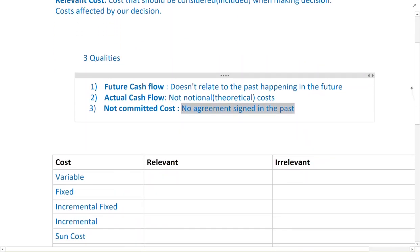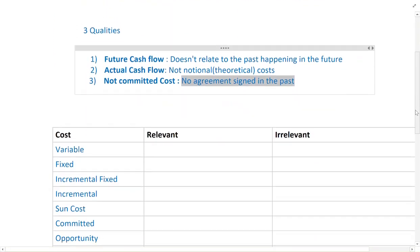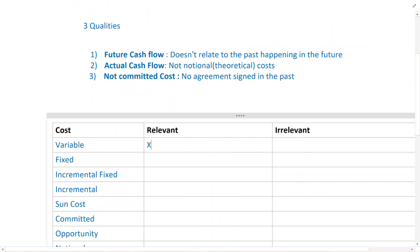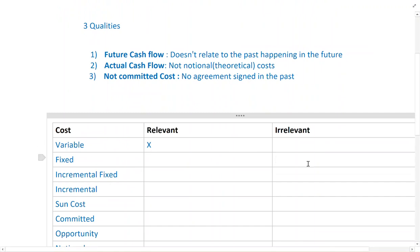Let's look at some examples of relevant and irrelevant costs. Variable cost — as you know — is a cost that changes with units. The more the units, the more the variable cost. Because it changes, something that changes is usually relevant. Fixed cost is the opposite — no matter what the activity level is, if we are going to incur the same cost always, it doesn't change and is therefore irrelevant.